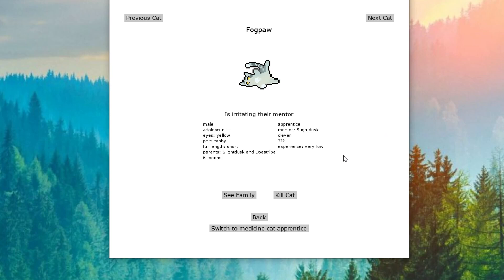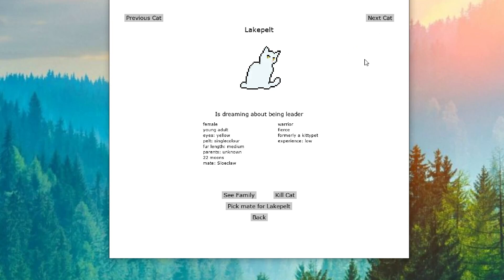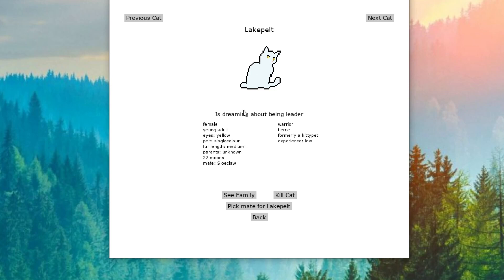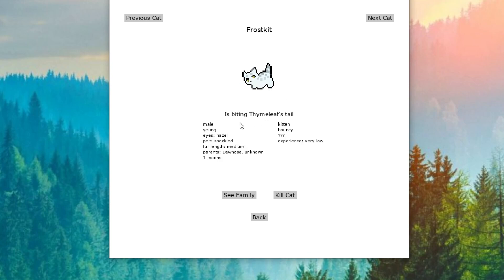Oh, it's perfect. This Slate Dusk is also his mom. That just makes it even better. Lake Pelt is dreaming about being leader. Lake Pelt could be giving Doe Stripe and Nell Leap some run for their money here soon. But she didn't even think about being deputy. She's going straight to leader. Frostkit is biting Thimelief's tail.